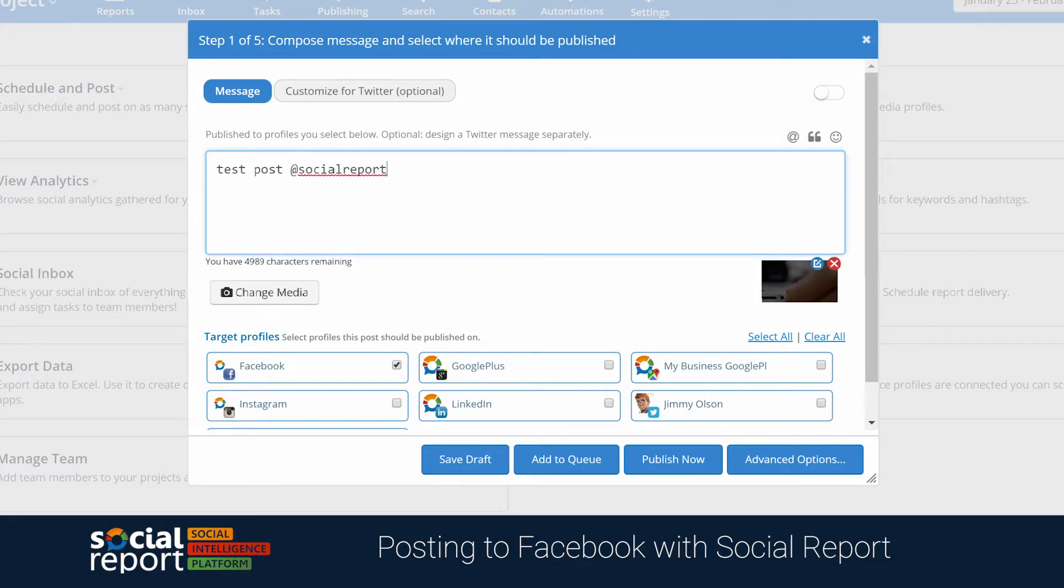One thing to keep in mind here is that mentions currently only support pages, and not personal profiles.